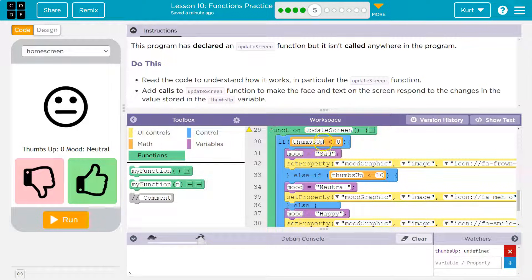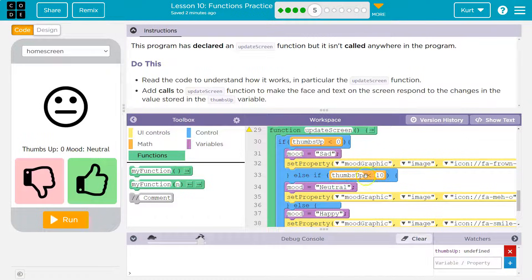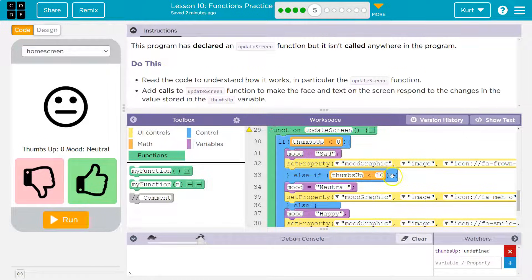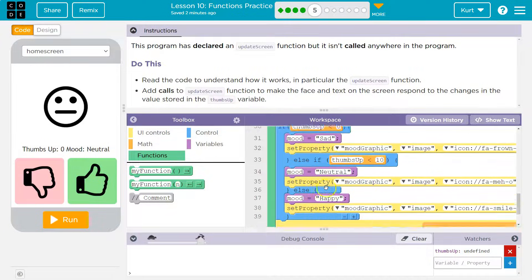Let's say thumbs up is 40. Nope, 40 is not less than zero. So it skips over this and goes down to here. Nope. 40 is not less than 10. So it skips over here, goes to the next else. Yes, it is. Else means everything. So now it's happy.